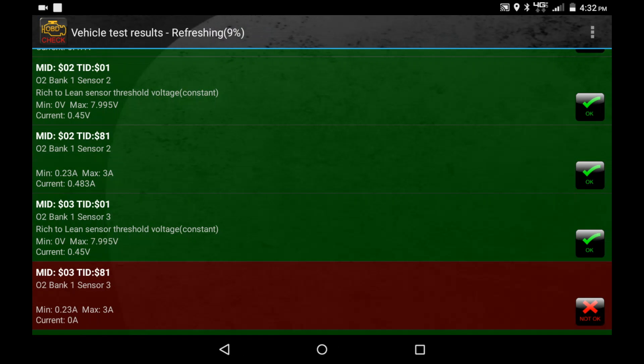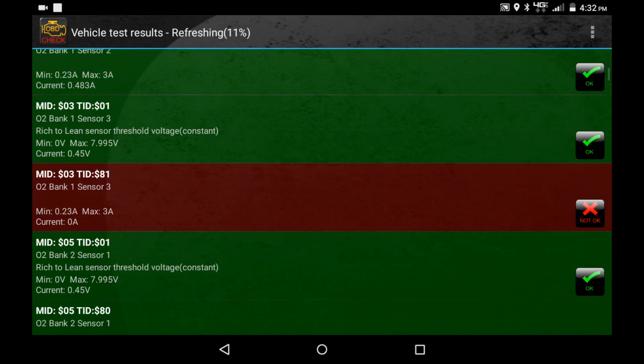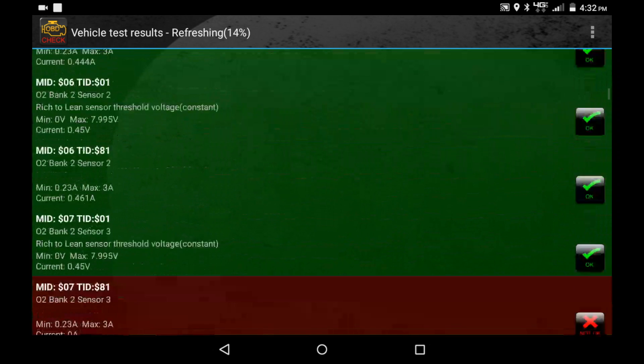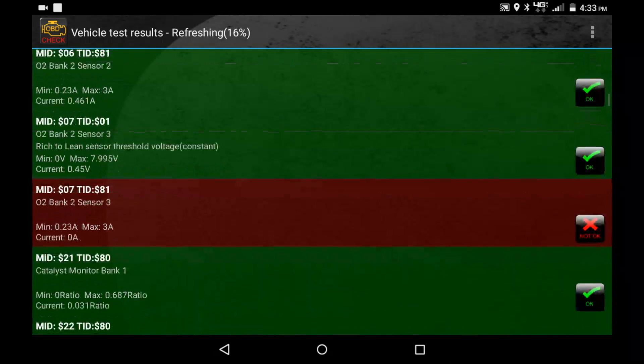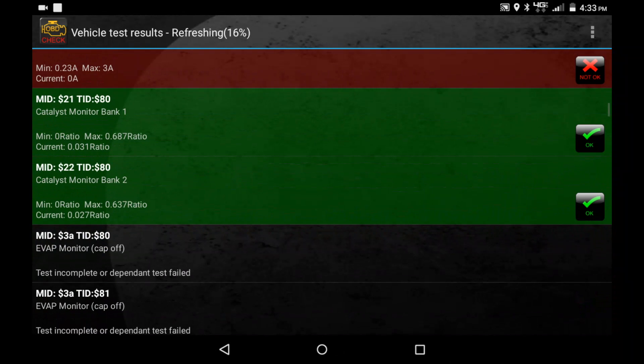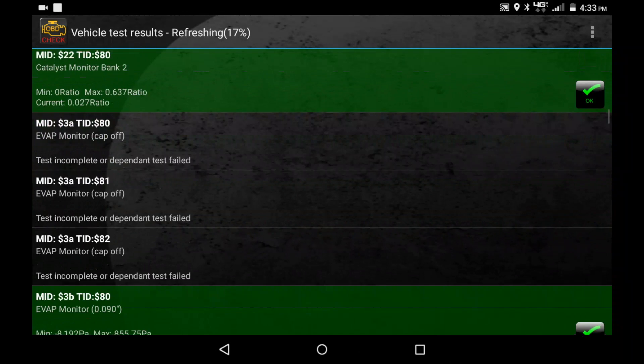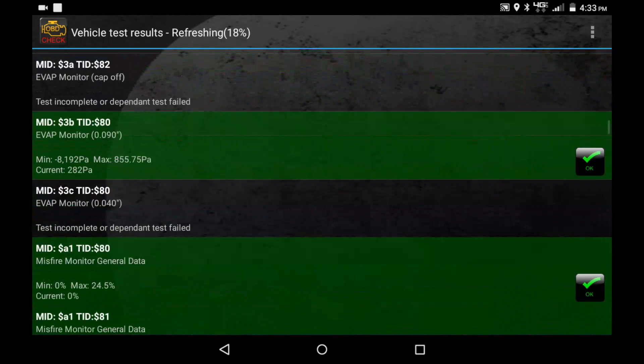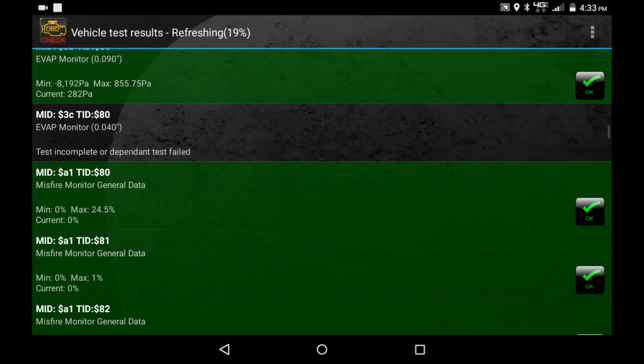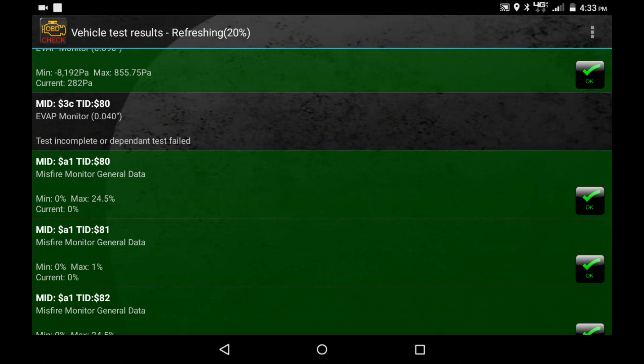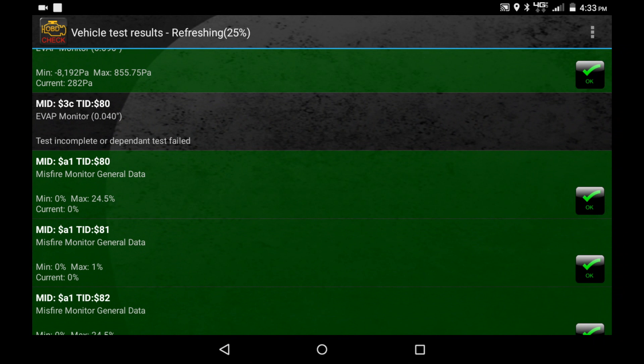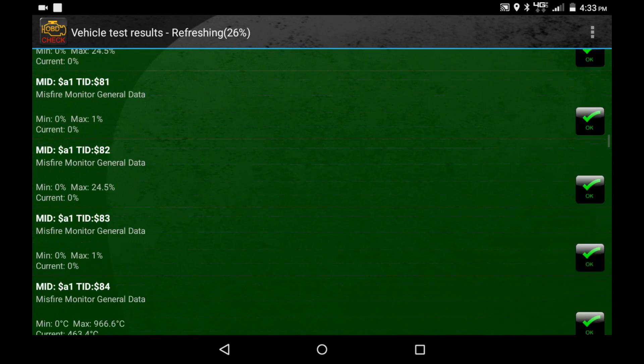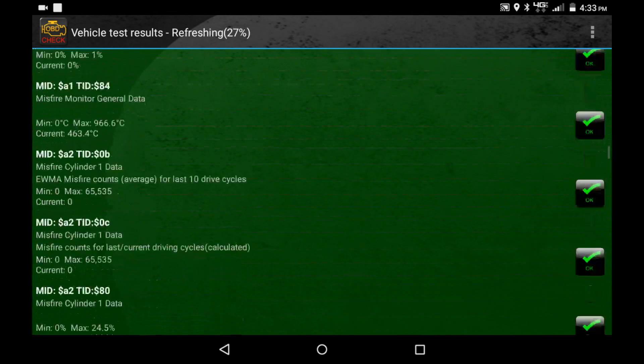Alright, so as you can see, we're now refreshing. We've scanned all the way through and we have a lot more options. We're just going to scroll on down here until we start to see what we're looking for. And this starts right here, as you can see: misfire monitor general data. There's a few of those, and then it starts breaking it down by cylinder.